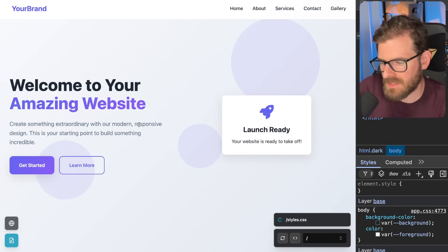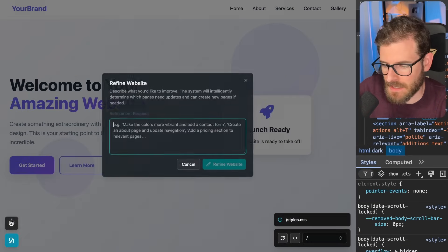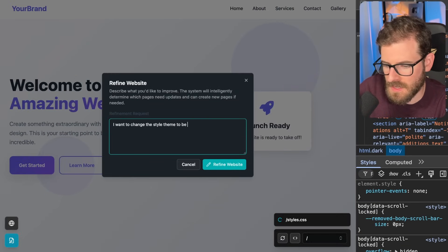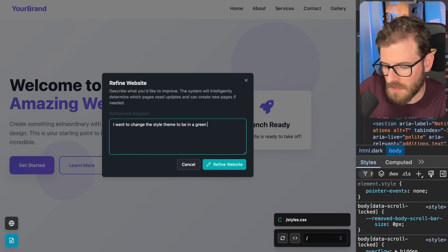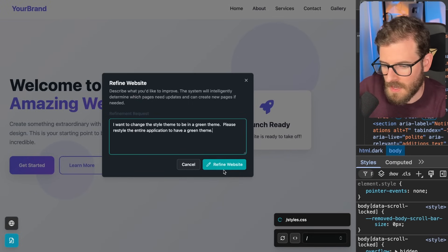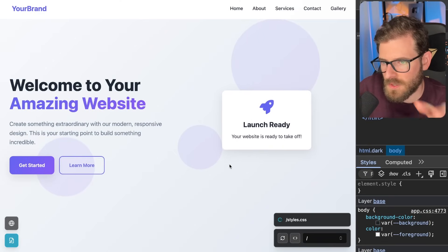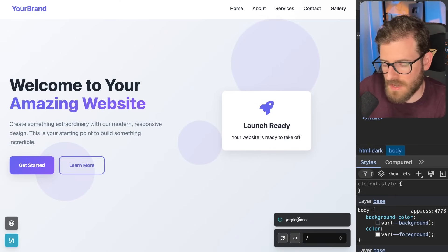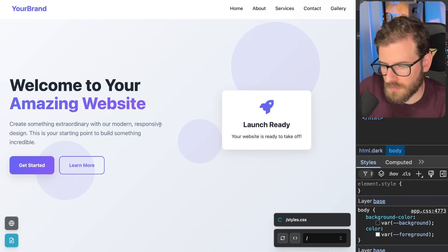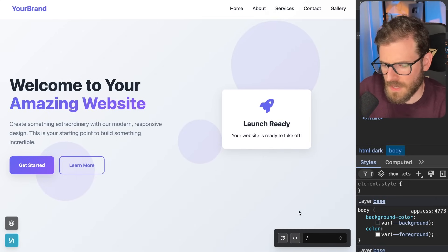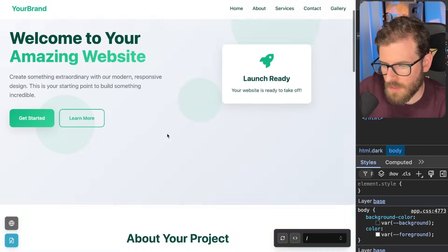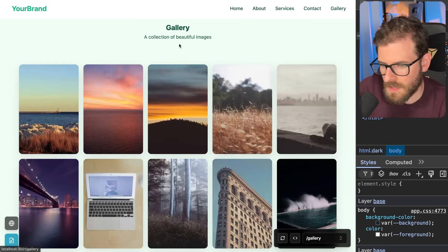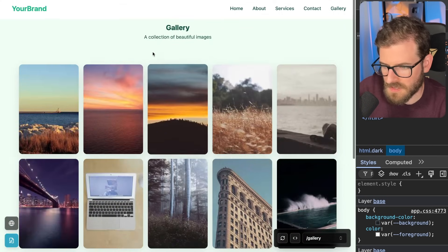So one more thing I want to demo is I'm going to try refining the entire application and reskin it to a different theme. So I'm going to say I want to change the style theme to be in a green theme. Please restyle the entire application to have a green theme. And if I click refine website, this is going to probably modify the styles.css. This is where all the global styles are stored for your static site. But then it's probably also going to go through some other pages as well and try to update them. Okay, it looks like it actually only updated the style. So I'm going to go ahead and just do a hard refresh. And now we have a nice green theme. Literally any page you go to now is going to be themed in that nice type of style.